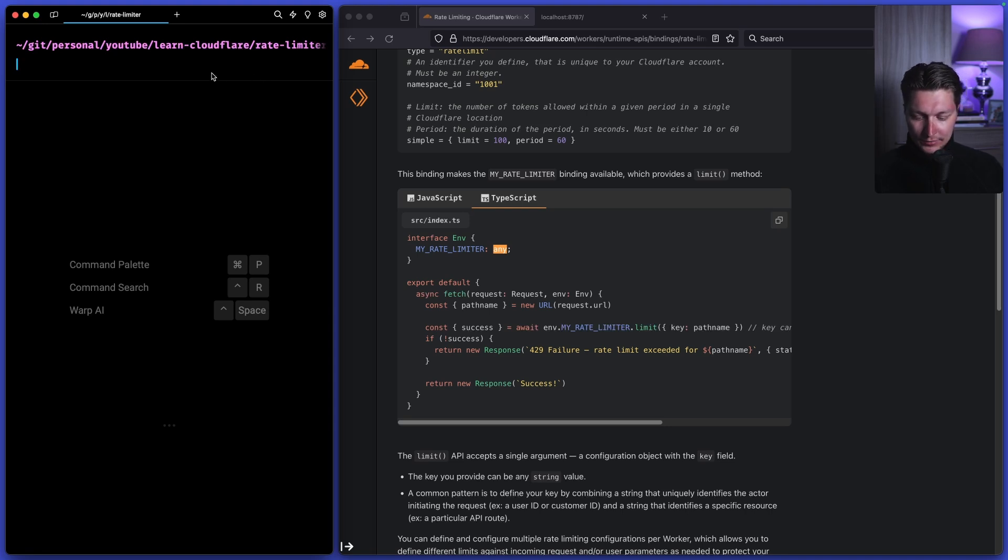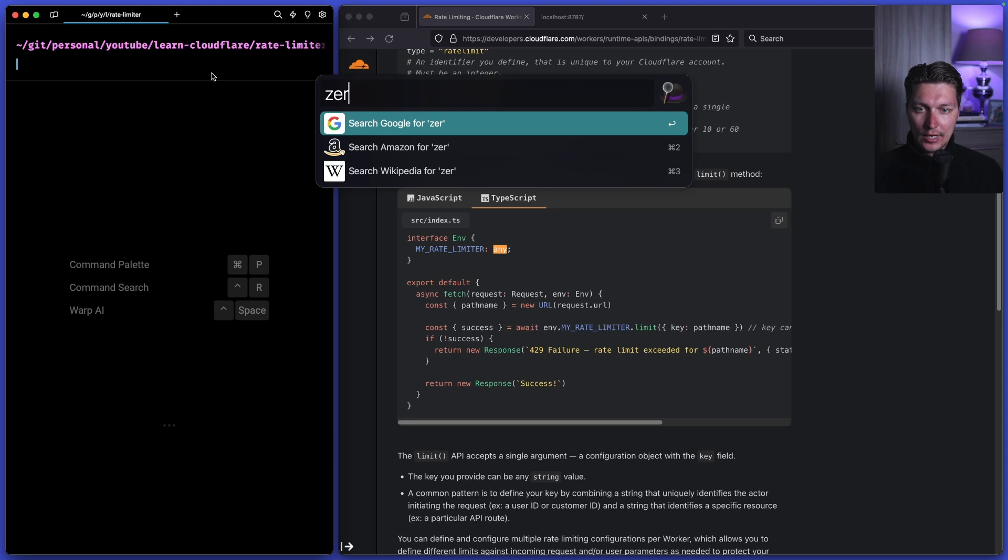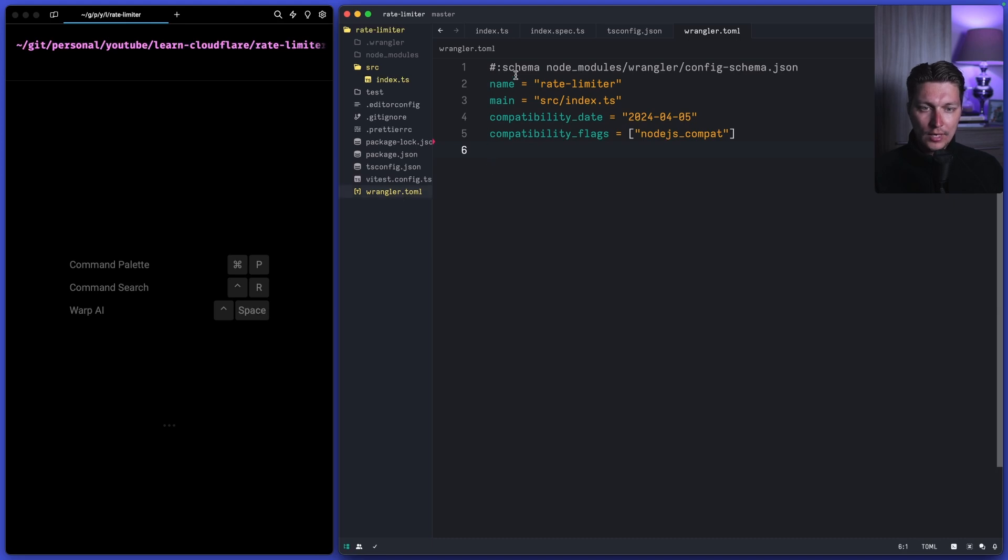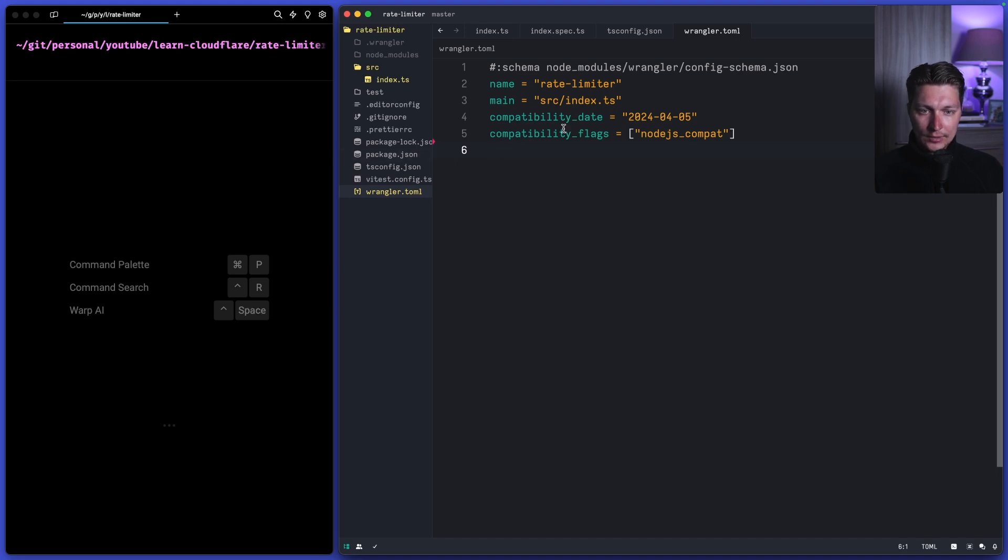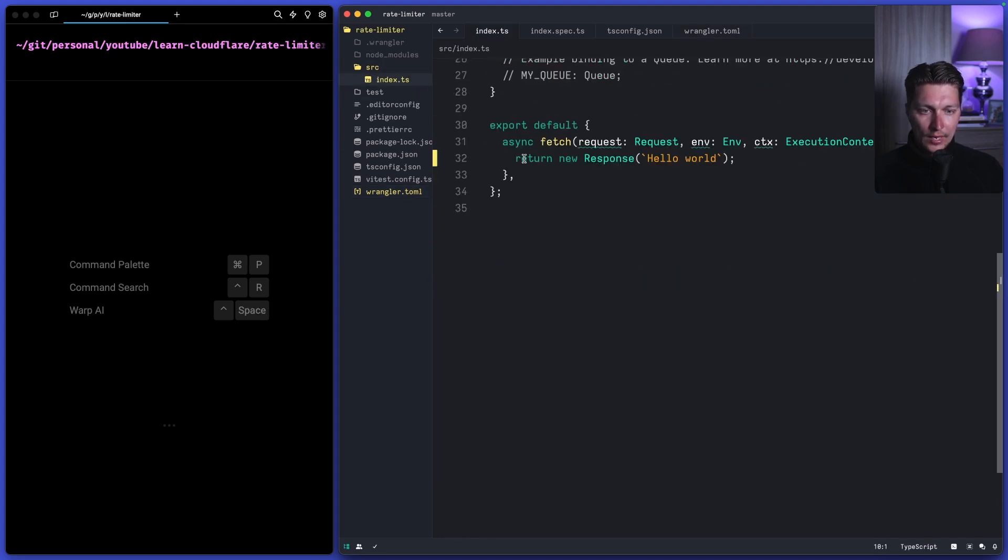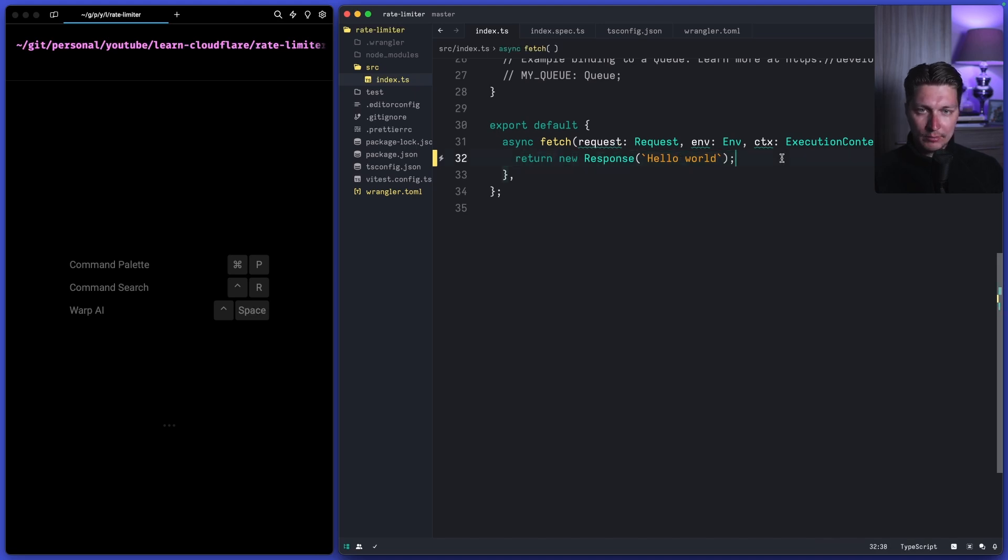After you do that you will have something like this generated. So you'll have a simple TOML file for the Wrangler which is like a resource definition for Cloudflare infrastructure and it's also used to run a test environment locally. And then we have an index.ts file and here we have the entry point for our fetch which is like implementation of our Cloudflare worker logic.